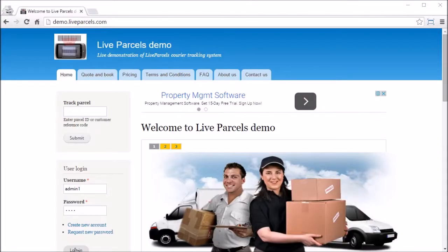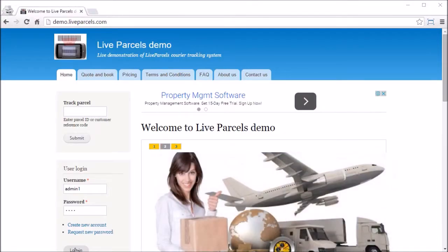In this video, I am going to show you how the administrator can modify the web pages on your LiveParcels installation.